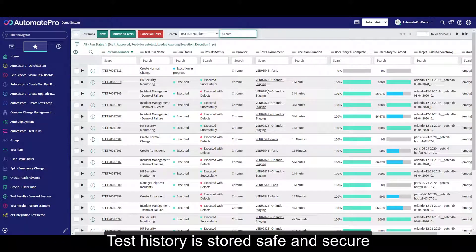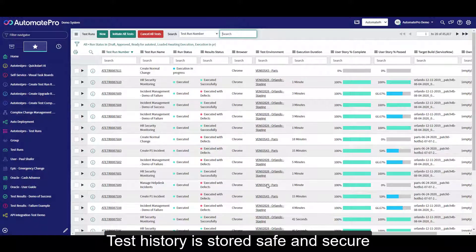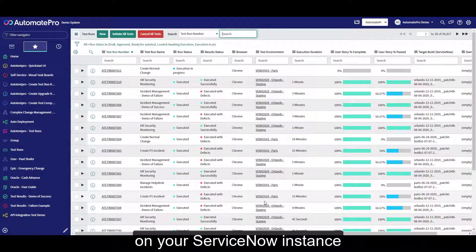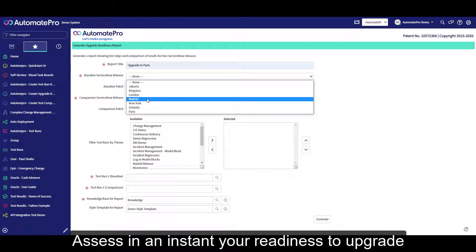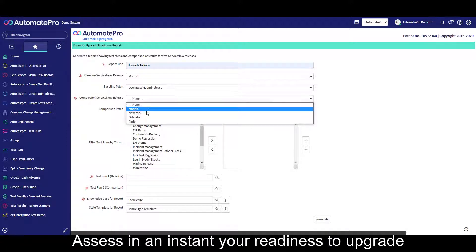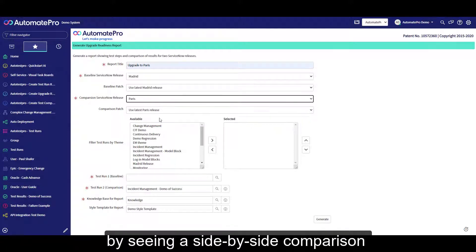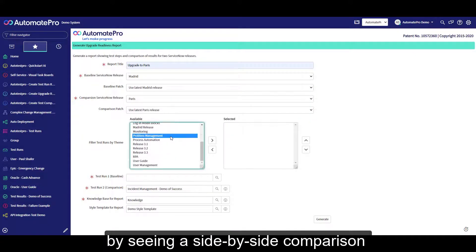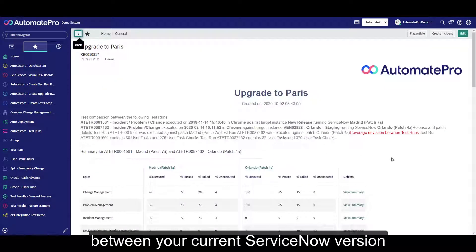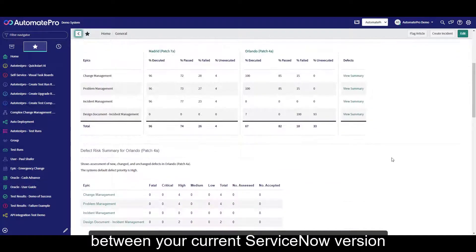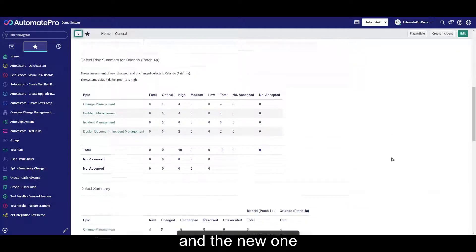Test history is stored safe and secure on your ServiceNow instance. Assess in an instant your readiness to upgrade by seeing a side-by-side comparison of the regression testing results between your current ServiceNow version and the new one.